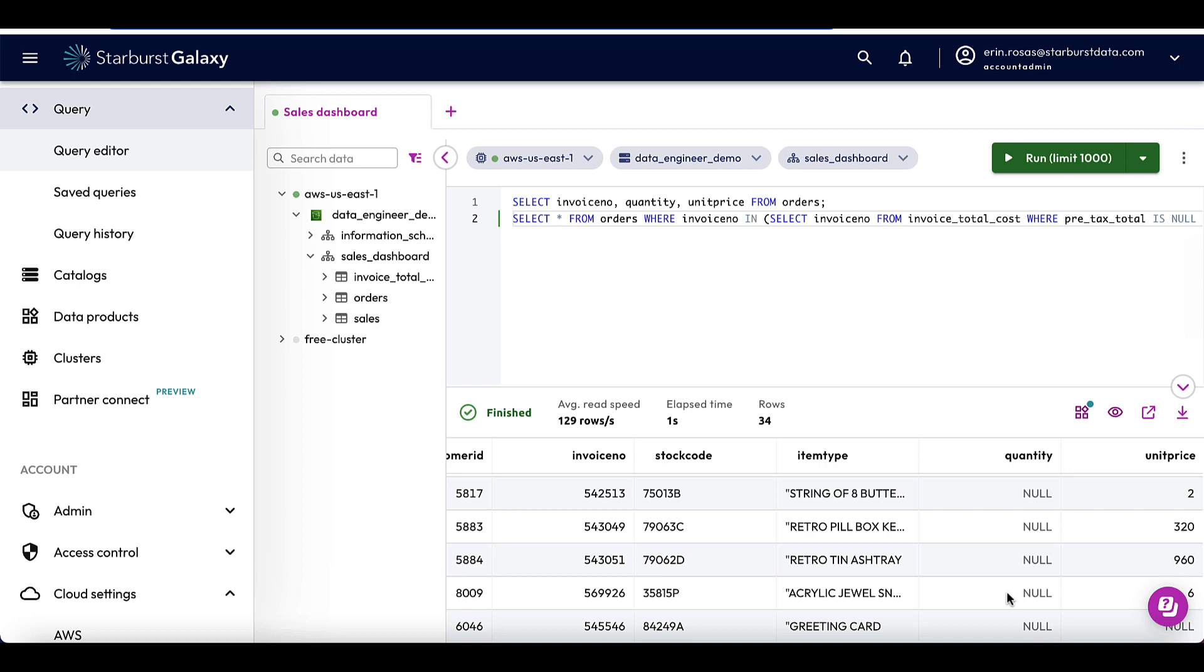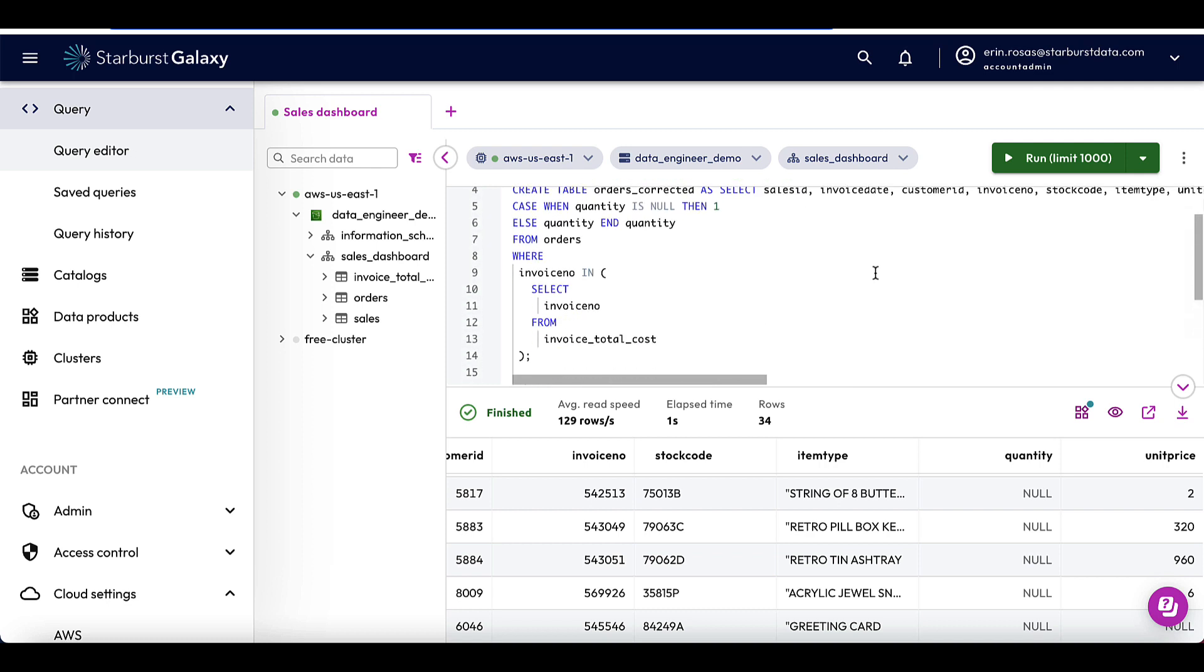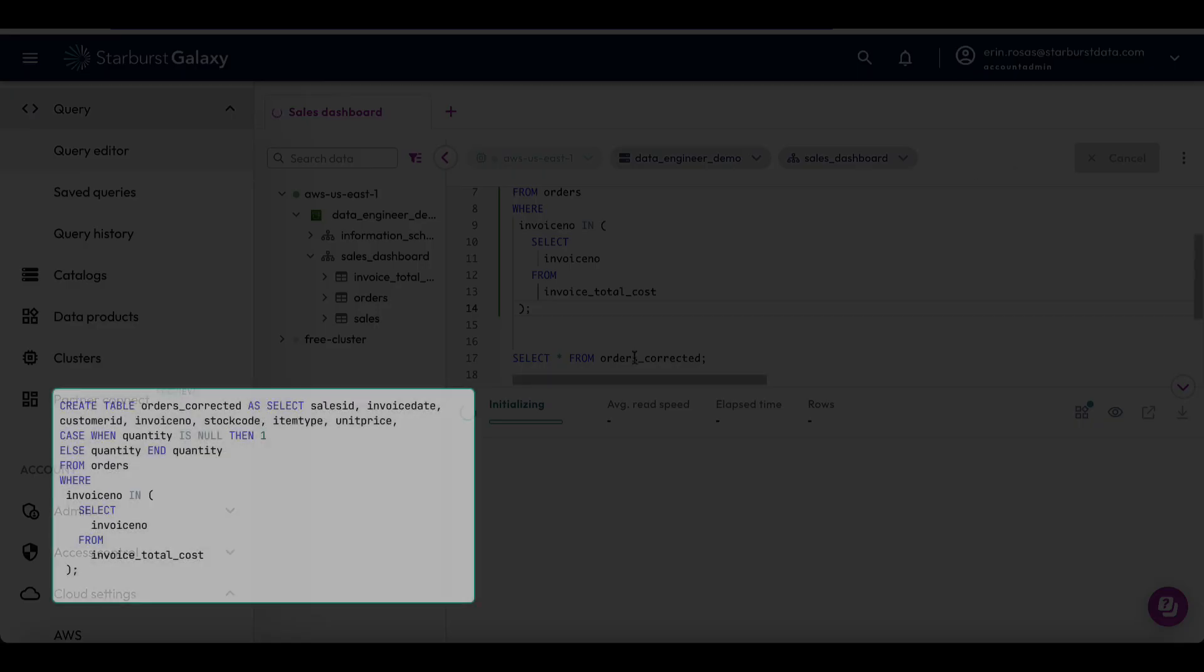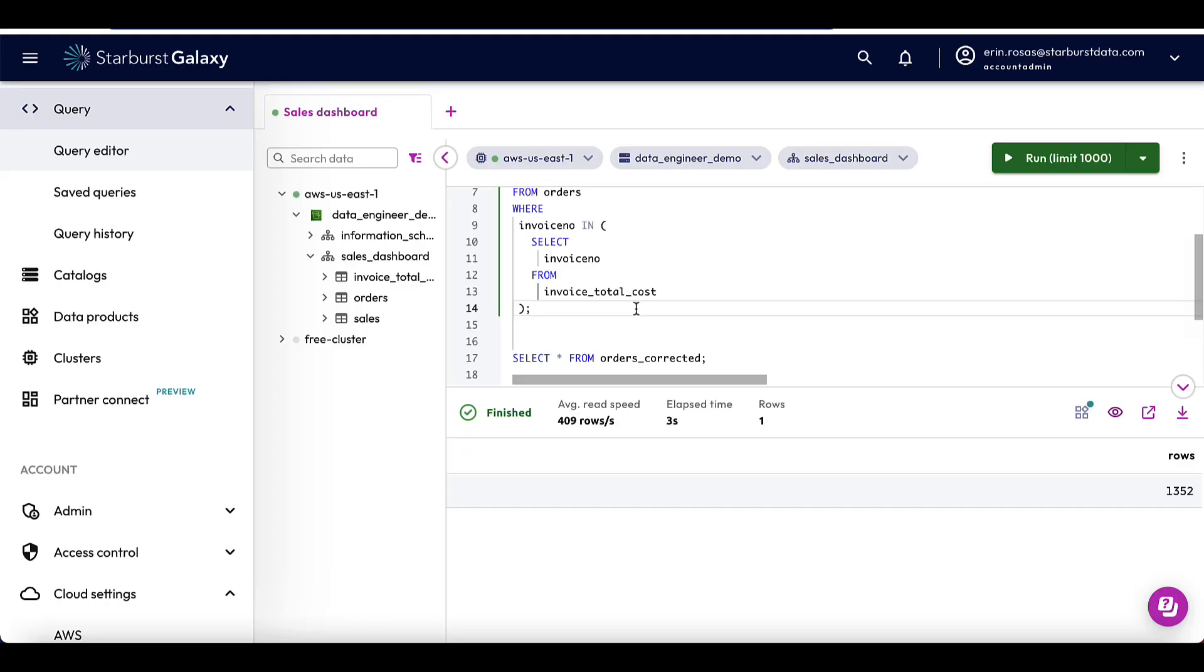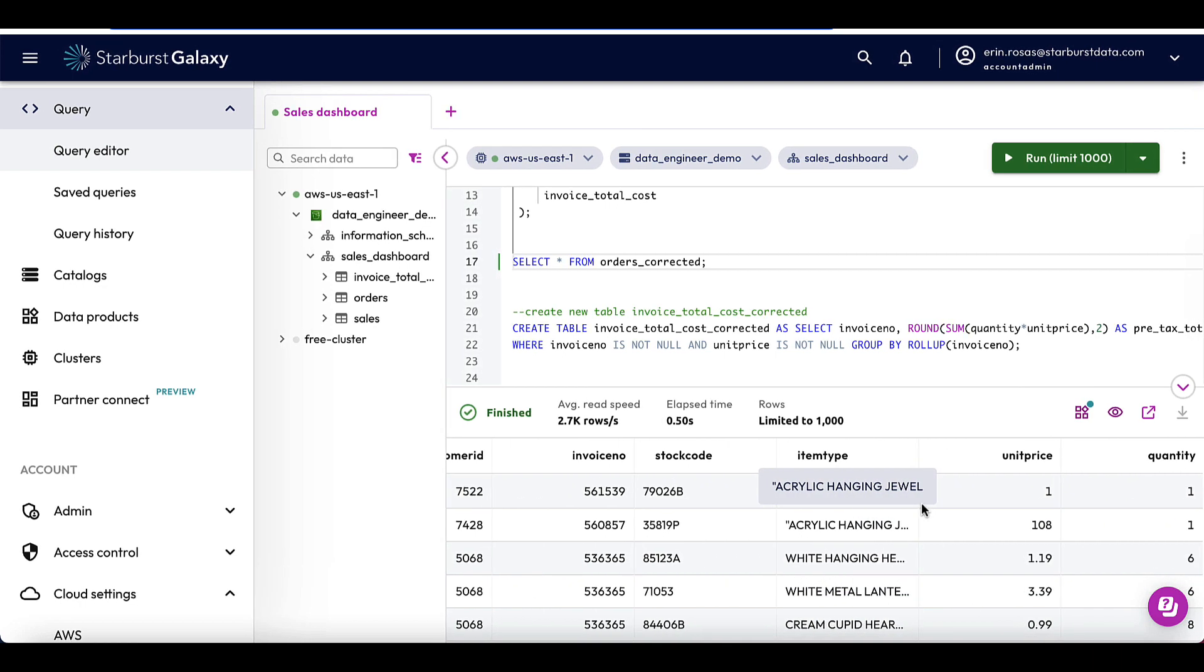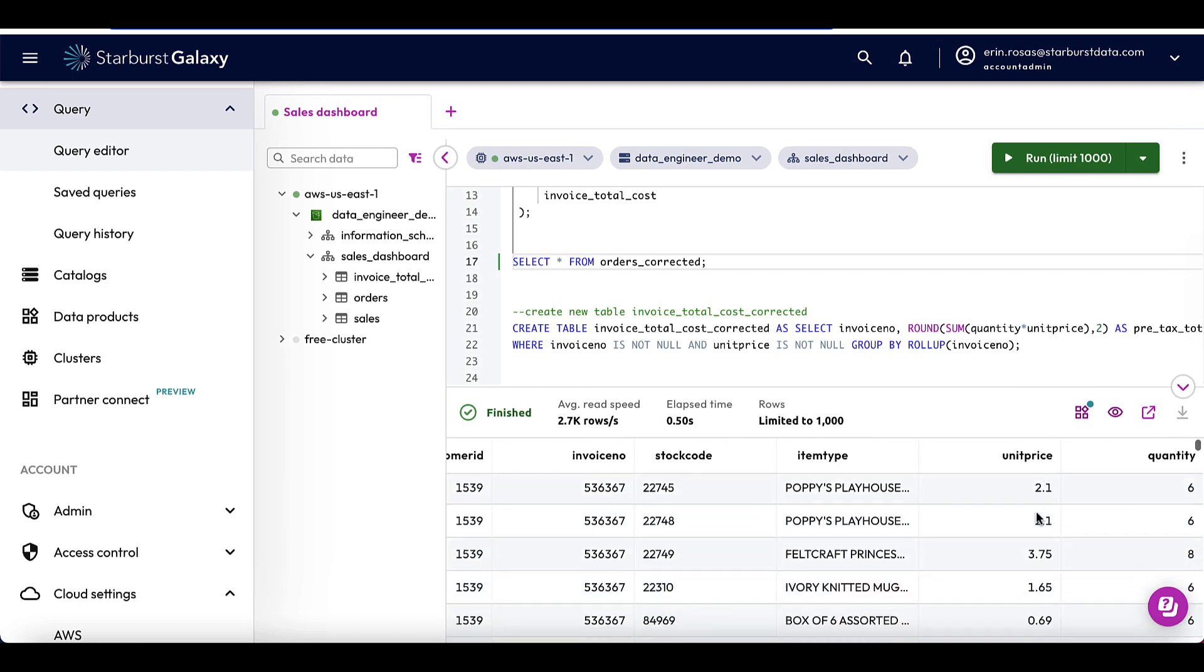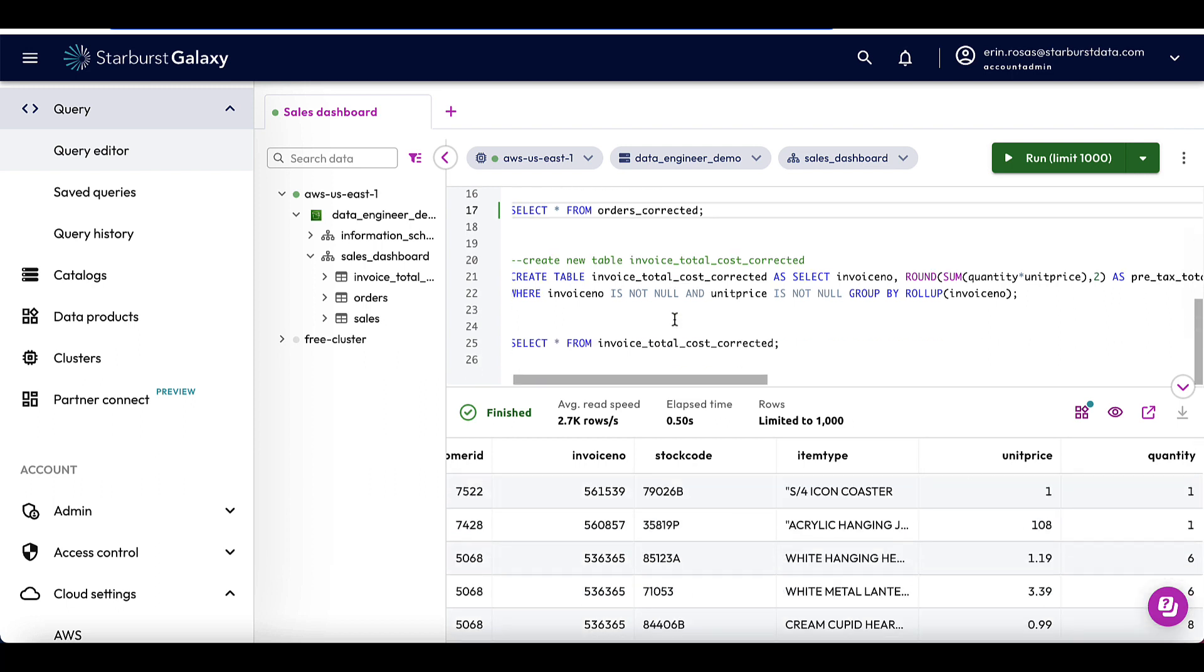I'm just going to run some SQL to create a corrected version of the orders table, and then I'll use that table to create a corrected version of the invoice total cost table. Okay, so I've pasted in my queries. The first SQL statement that I'm going to run is the one to create the new orders table. So let's run that. Okay, that returned successfully. So I'm going to just run a simple select from that orders corrected table just to make sure that everything looks okay now. Okay, and I'm going to just look at the quantity column because that's where the issues were present before, and it looks fine right now.